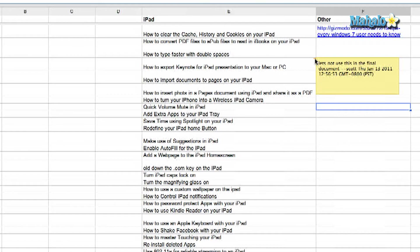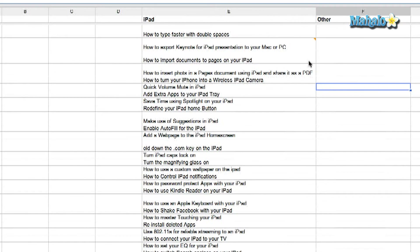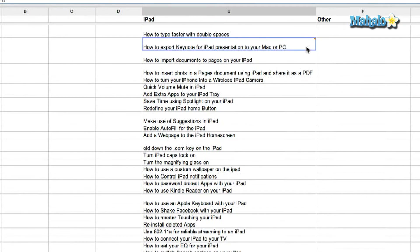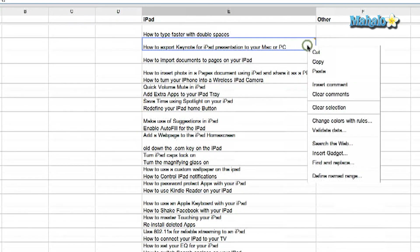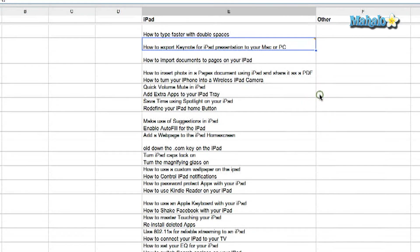The way to remove the comment is by clicking on the cell once again, right-clicking, and you can clear the comments. And anyone can do this — anyone who is sharing or collaborating on the document. It's a really great tool.